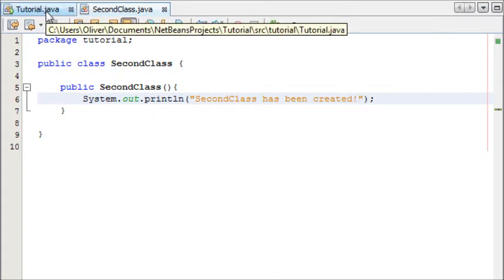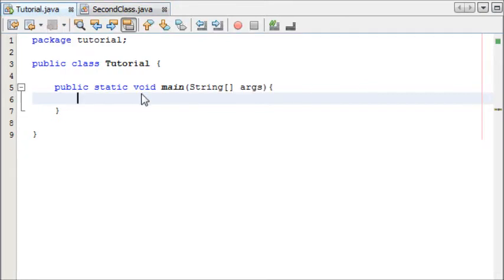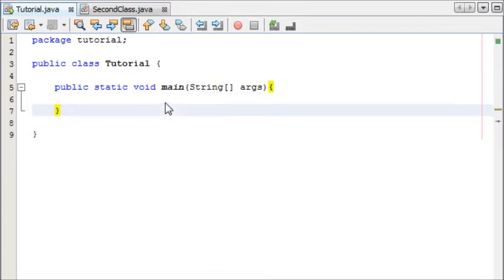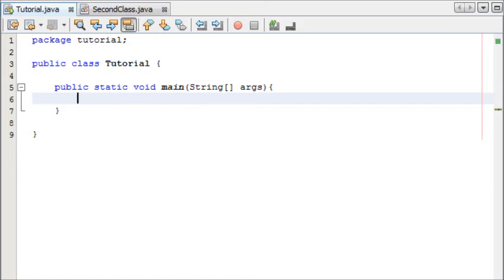Now we're going to create a new instance of our second class in our tutorial class and that message is going to display out on the screen.